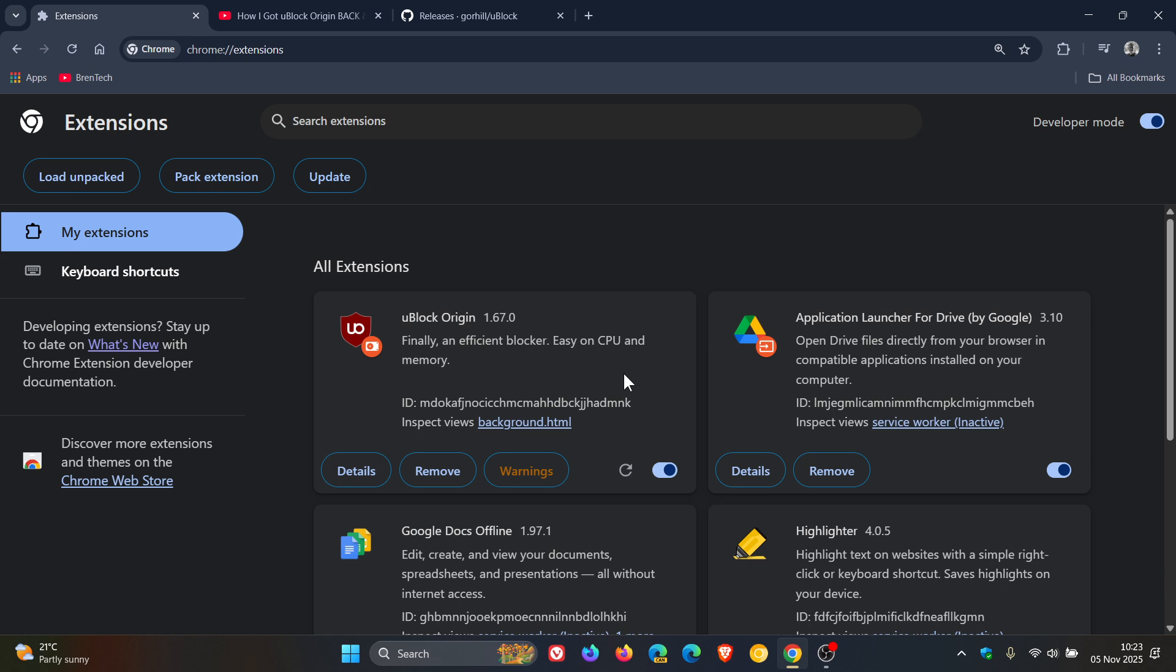And something else is if you are still not able to get the extension working after closing and restarting the browser, I would suggest restart your Windows operating system, because that will shut down all instances of Google Chrome. And then come back and try and re-enable it, and I'm sure that it will be working.